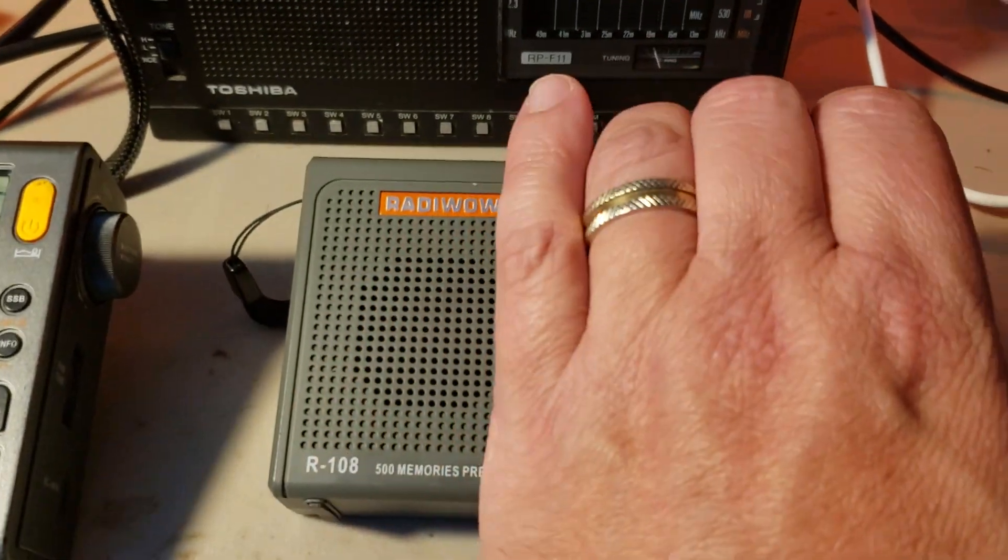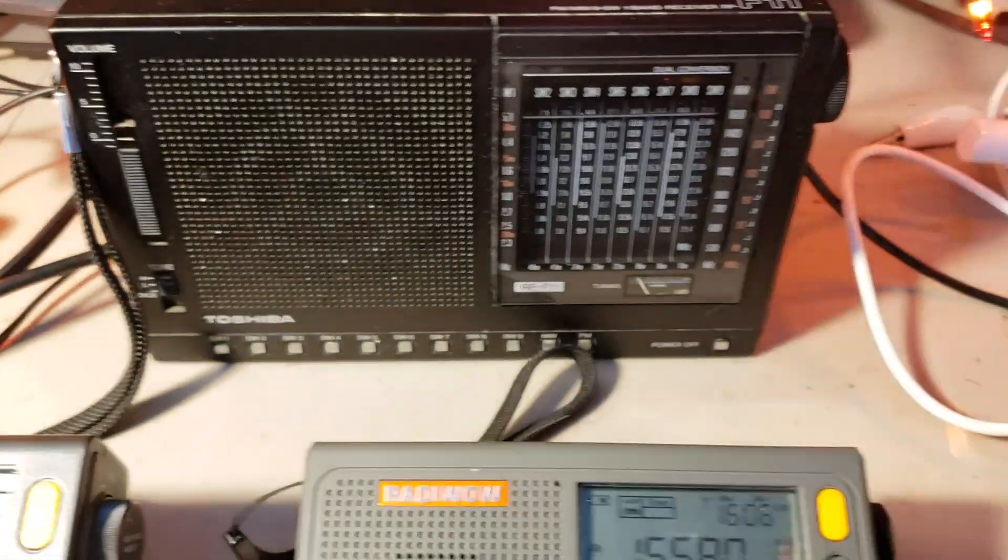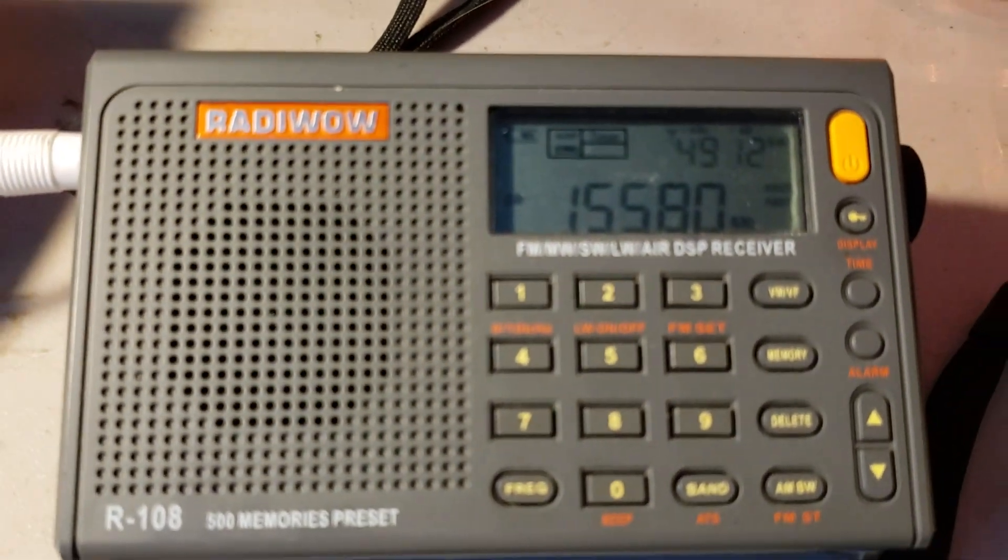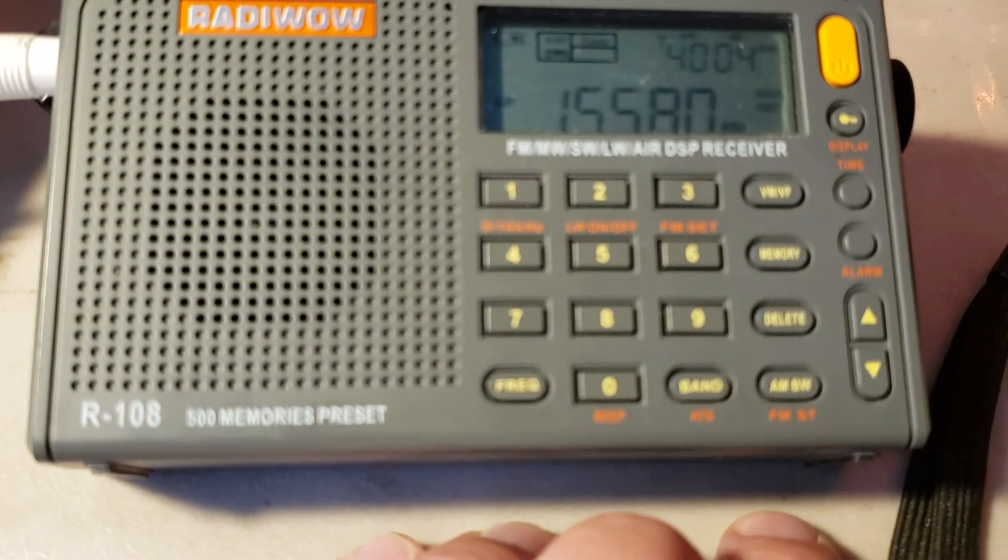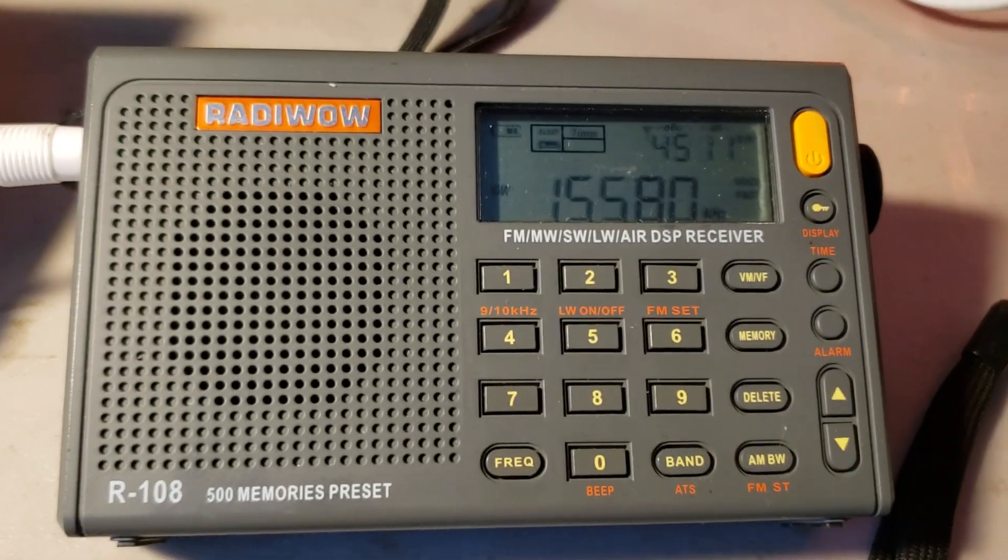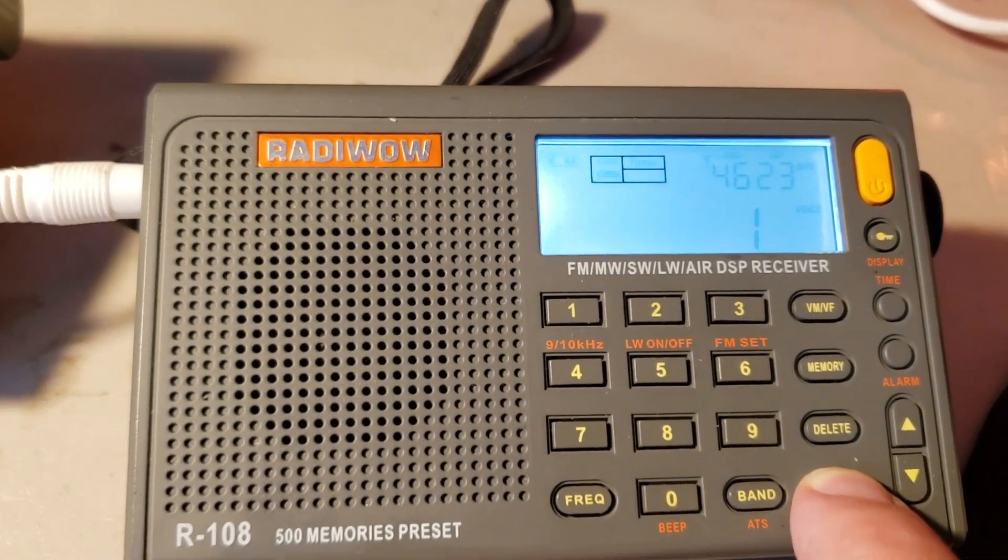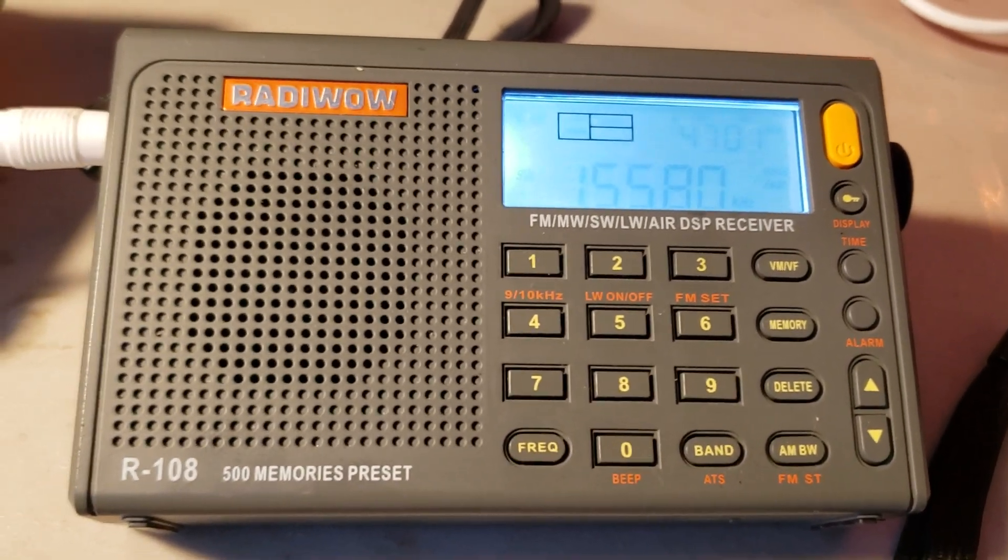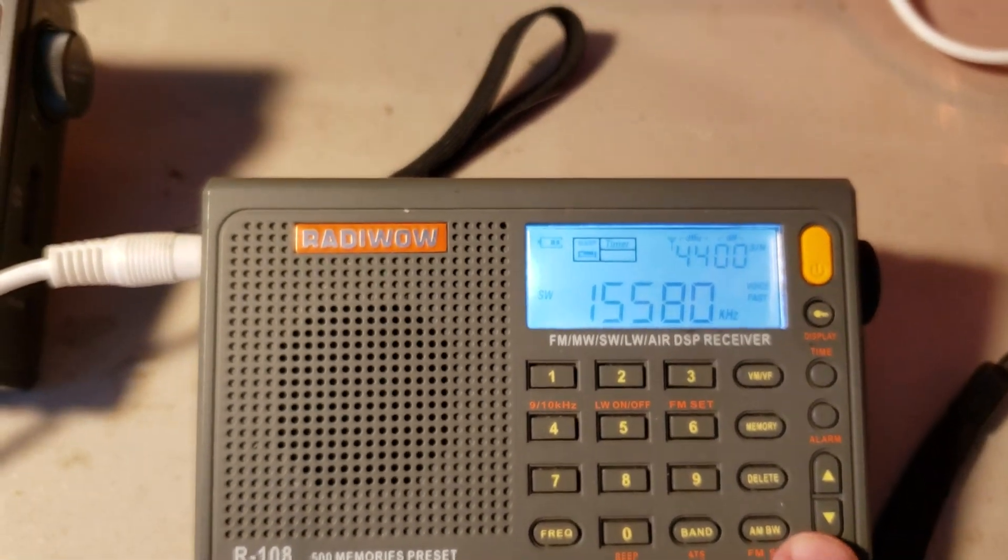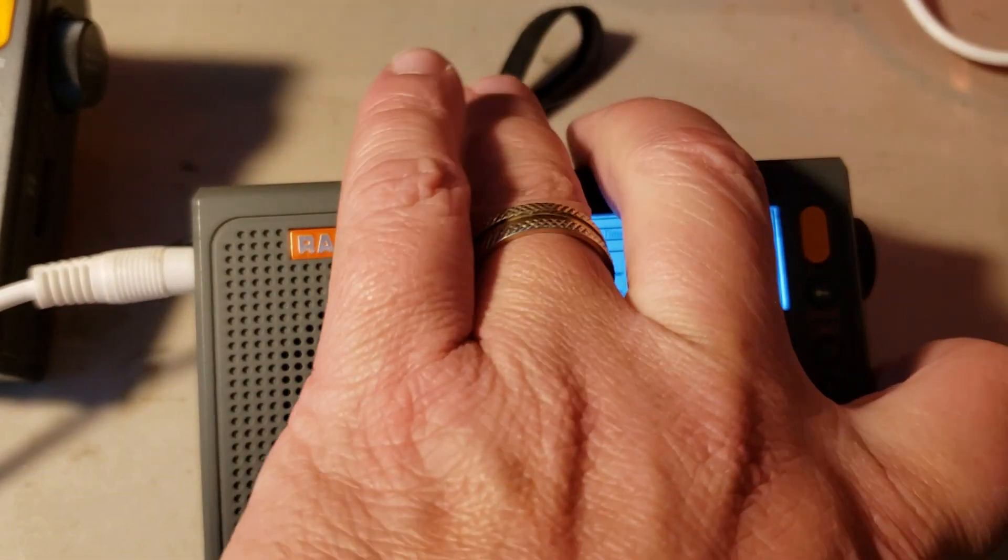And we can also check out the same signal on the radio house. So this one is not plugged in, so we're going to plug in the wire antenna - the loop antenna, sorry. Here we go. I think that somebody has just plugged something that's making noise.